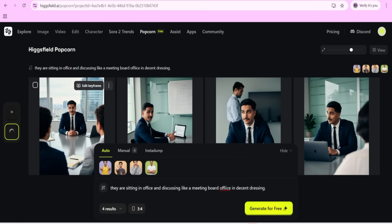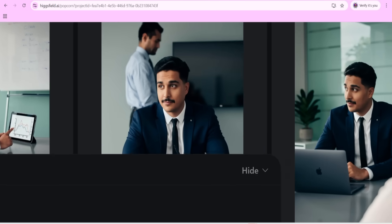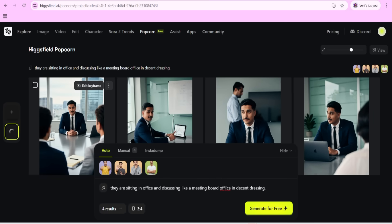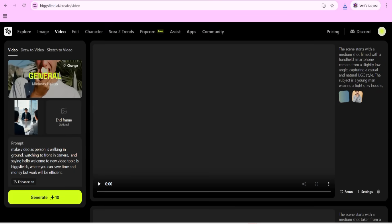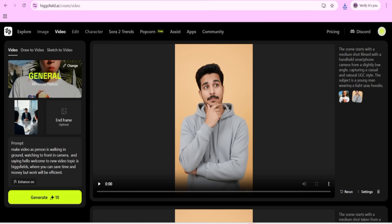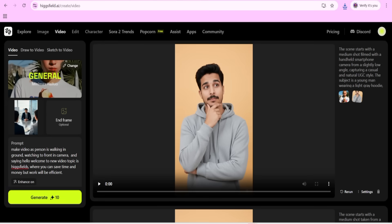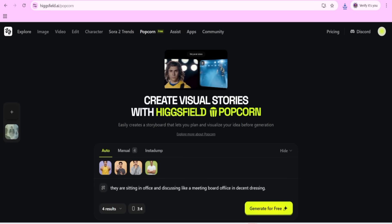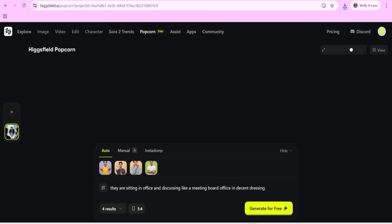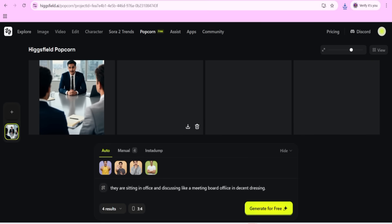You can check here is the keyframe and how it is working. You can download it too. There is also an option to publish or animate it. If you want to animate, click on the animate option and you will come to the video section where you can select the frame. Here is the second frame that we need to download. It is also saved in our history, so we can check history and get the second one.